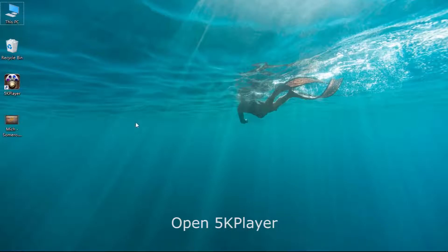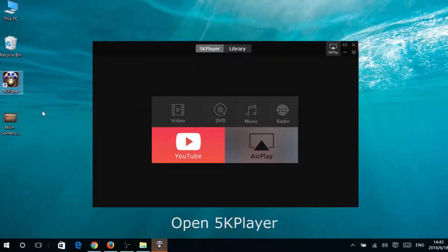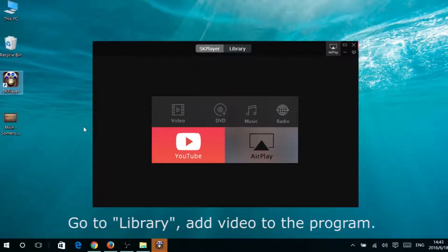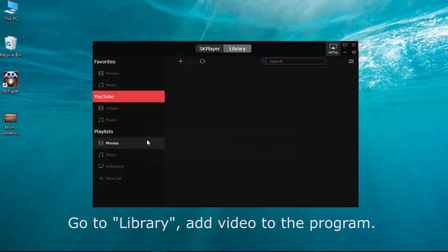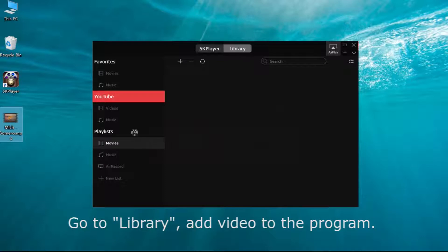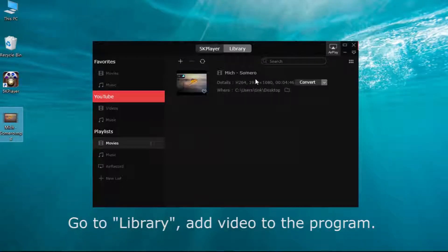Open the program and go to the library. Just click here. Then add the video you want to convert. You can just drag the video to the program.